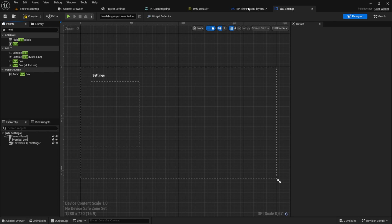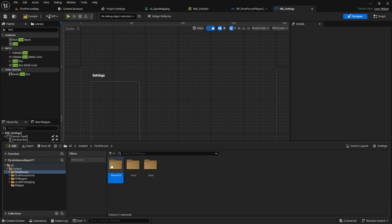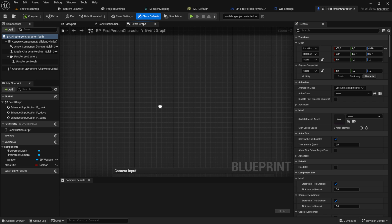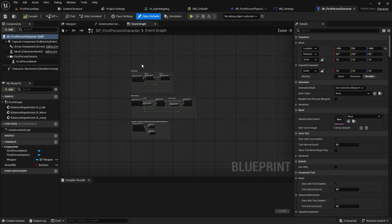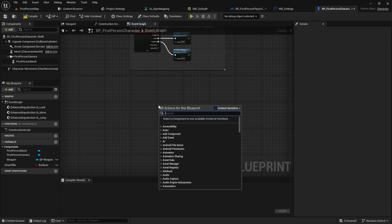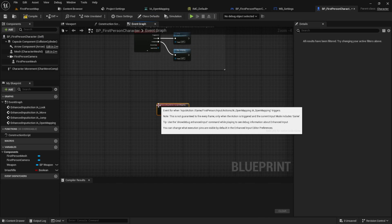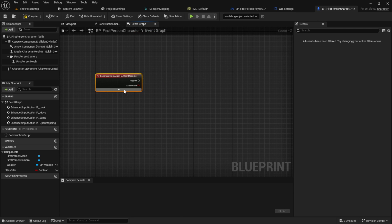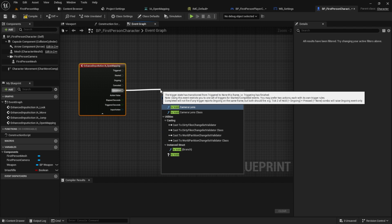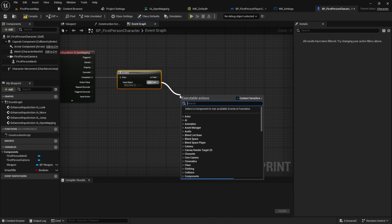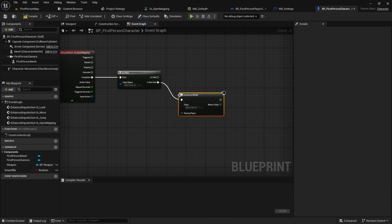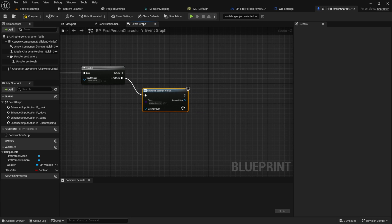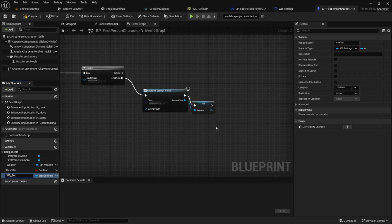Next let's work on opening this widget inside the game. Head back to the first person blueprint. Inside here get open mapping. Since we have a trigger with press and release we want to get from the completed. Then check if it's valid here or the not valid path. Create the widget and store it as a variable.